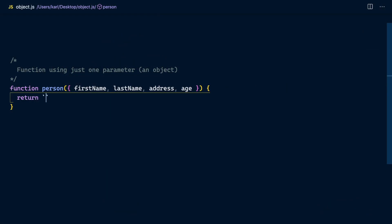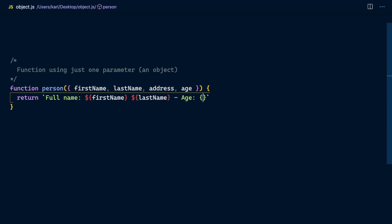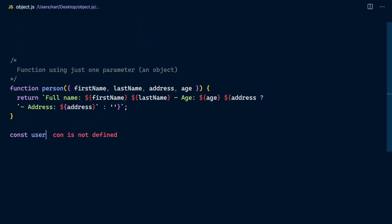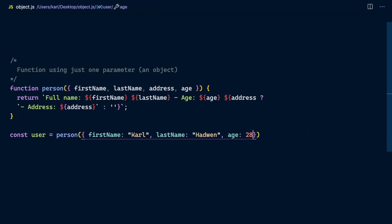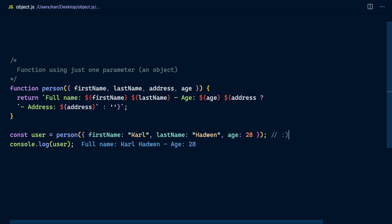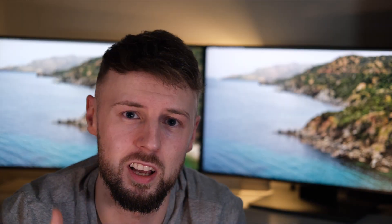My favorite advantage is that with an object you don't have to define what position you pass the arguments in. You can just pass an object in and destructure out the value — it doesn't matter at what particular place you pass a value within an object. If you use an object, you have the advantage that passing in values doesn't depend on position, as opposed to a regular function where order matters.